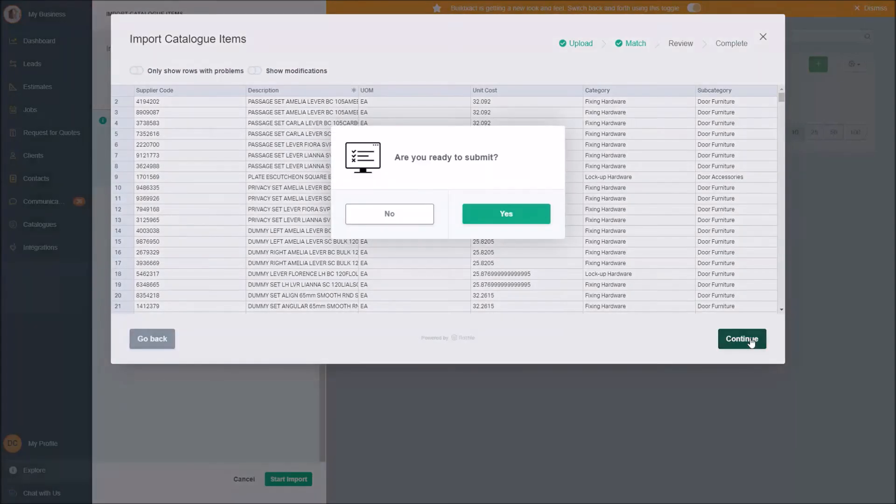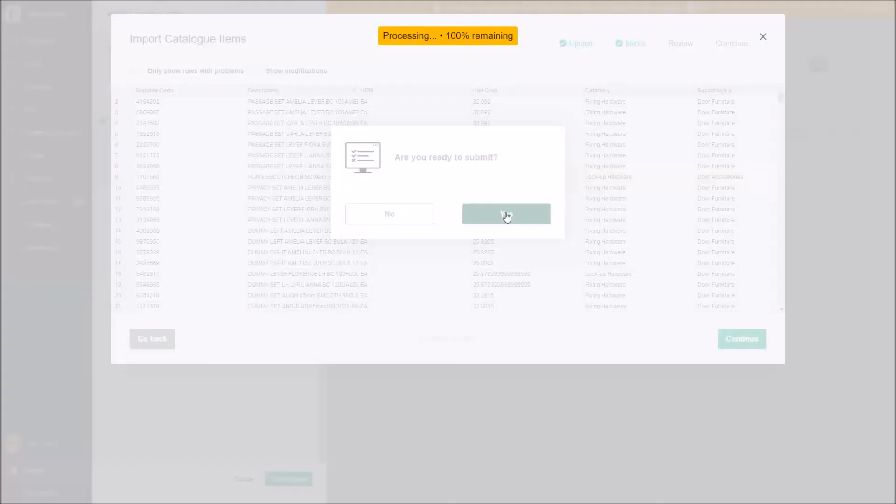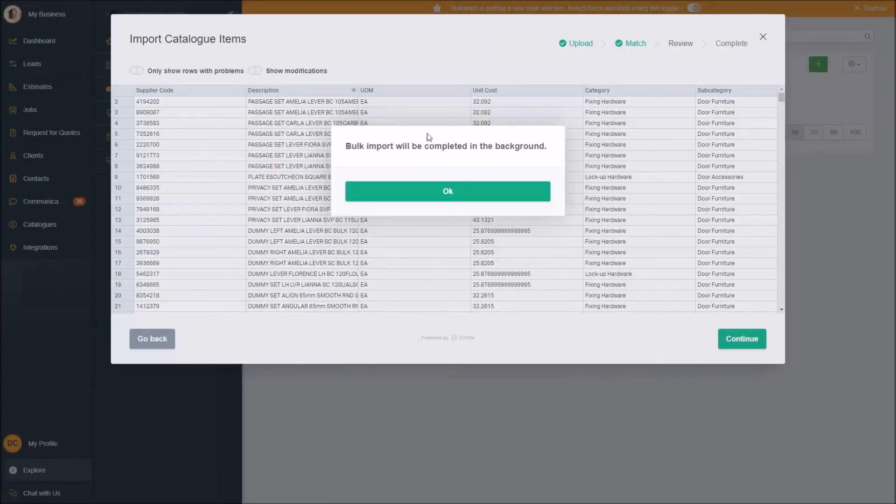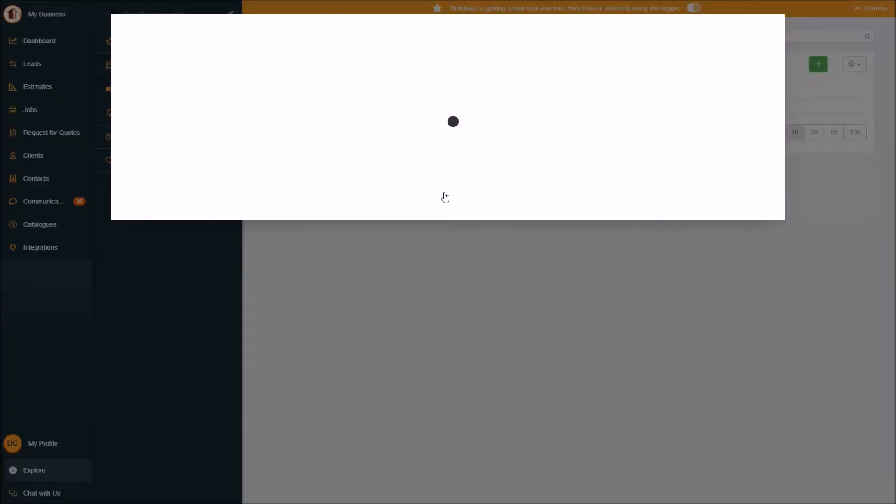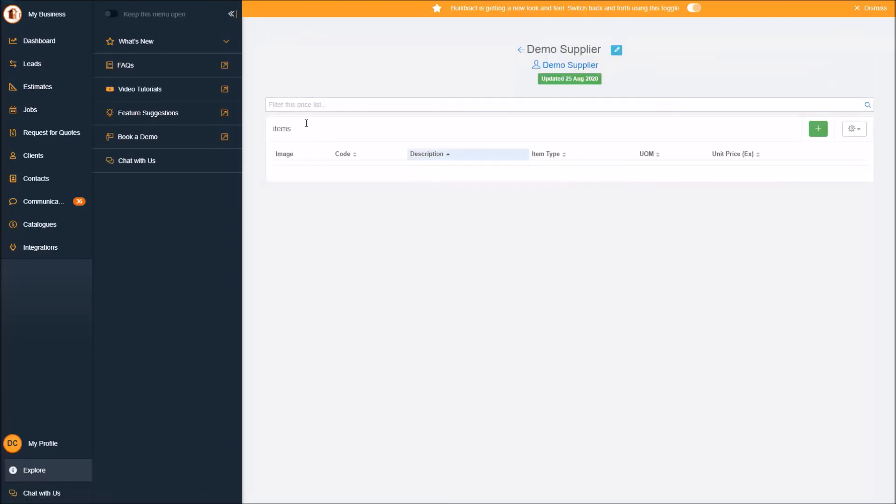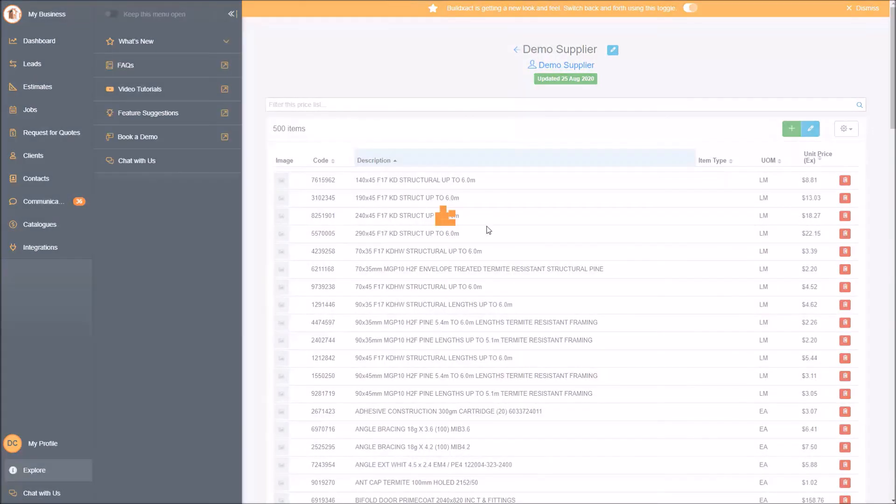I'll go continue. It'll say, 'Are you sure you're ready to submit?' and yes, I am. A change we've made recently is these now happen in the background, so you can go on about your day doing whatever you want to do, go back to an estimate if you like or what have you, and the price list will just crunch away behind the scenes. So it's done it now.